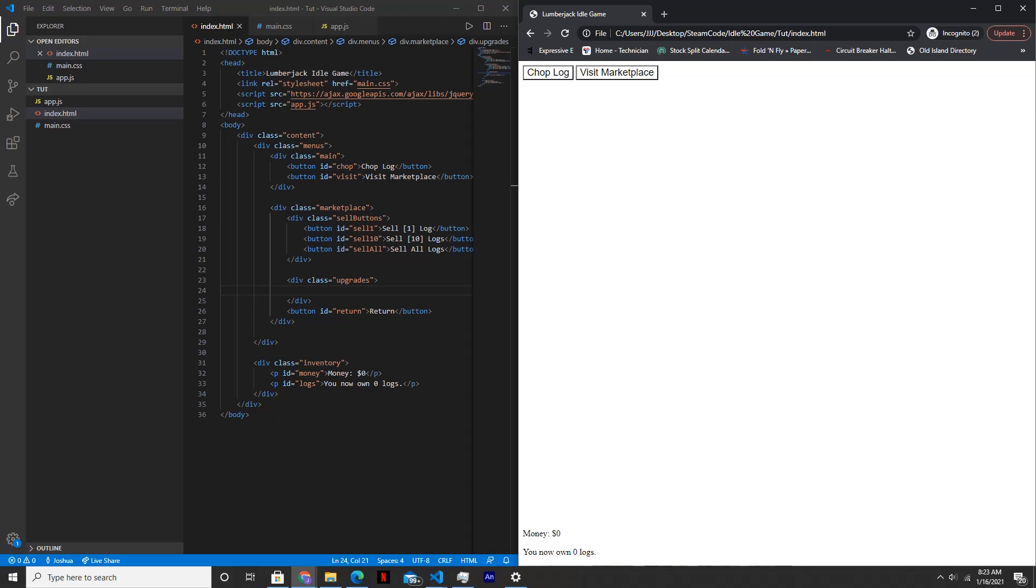Hello everyone, welcome back to Steam Code. This is part four of our creating an idle game tutorial series and in this part we'll create the basic game loop and we'll also create an upgrade called the auto chopper. The auto chopper will chop one log every second. So let's get started.